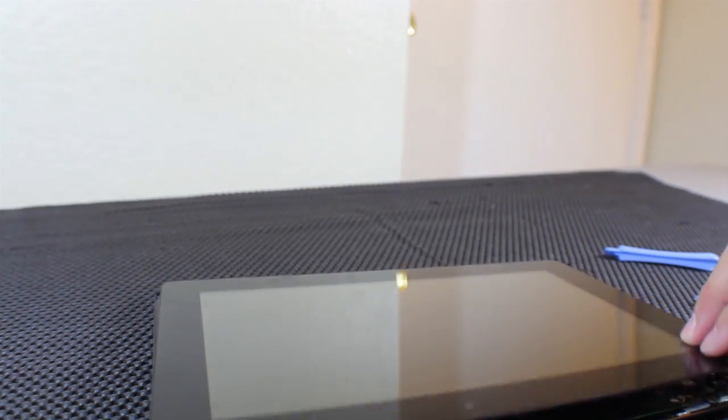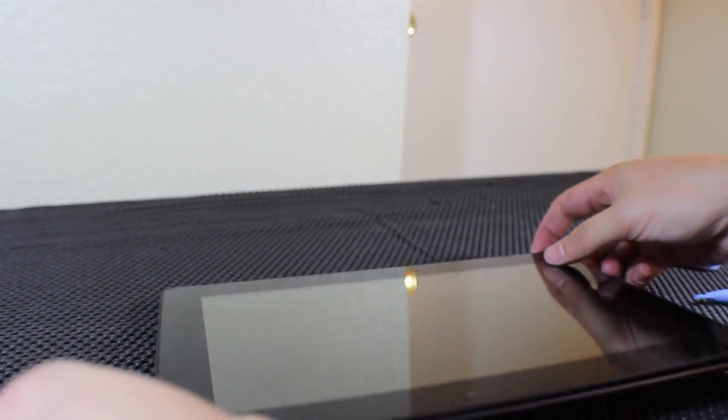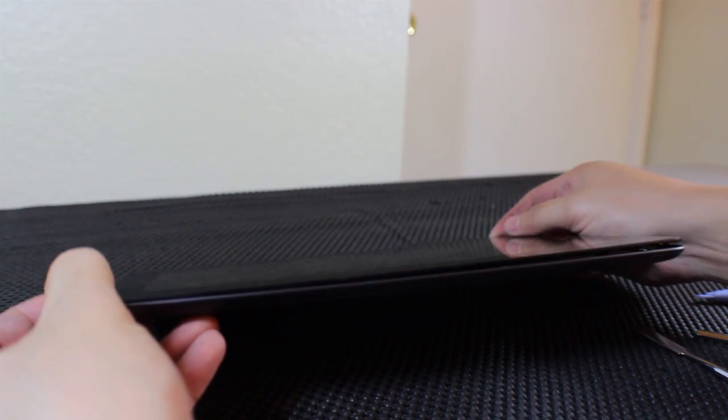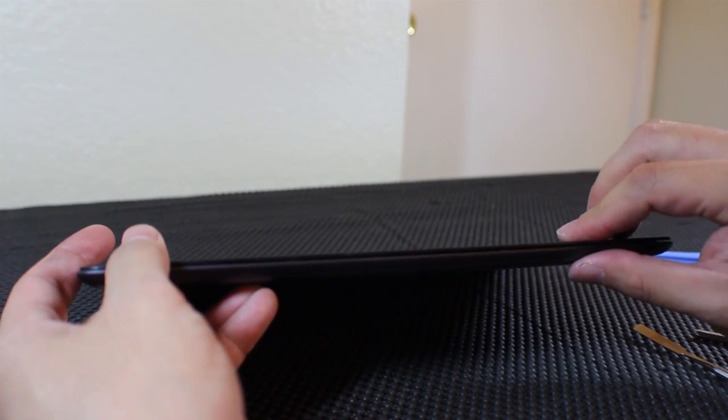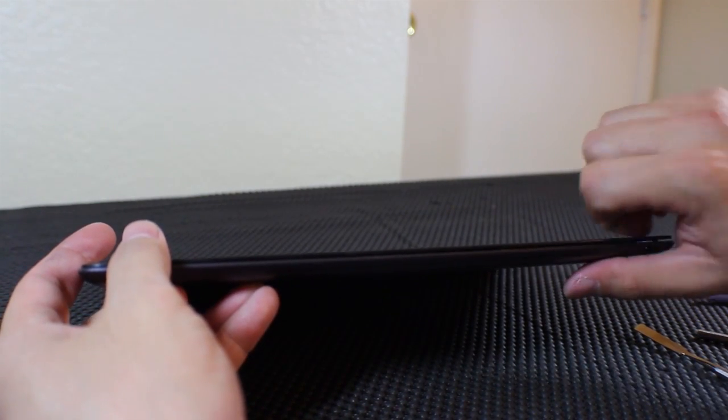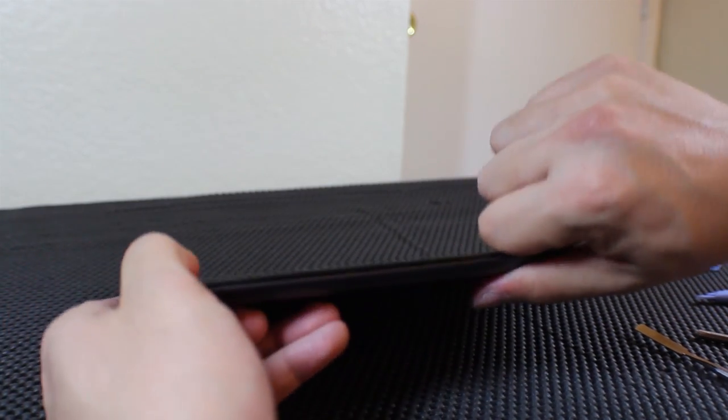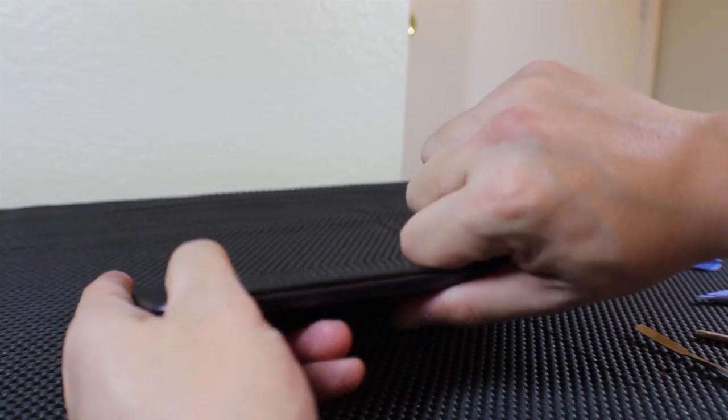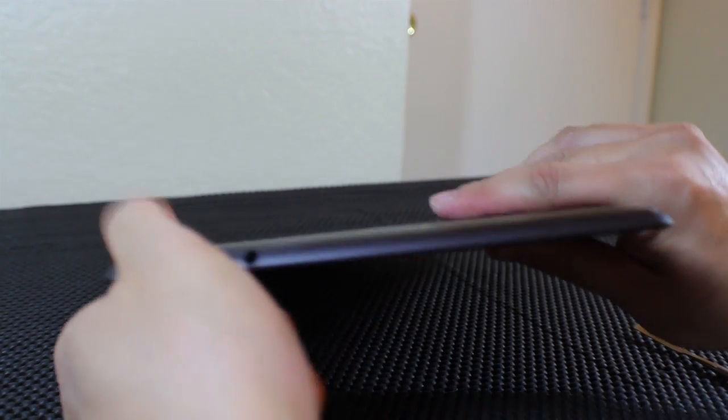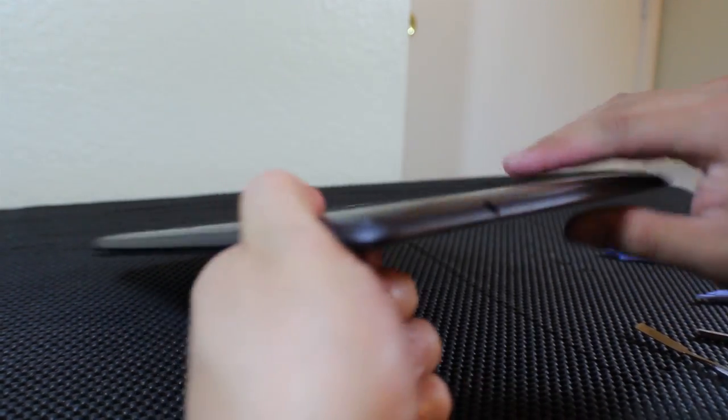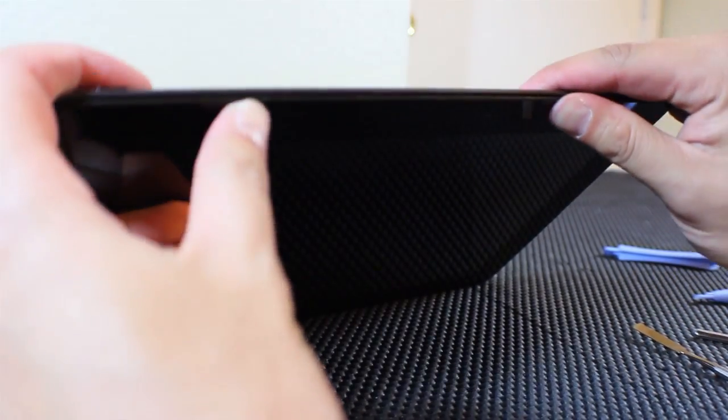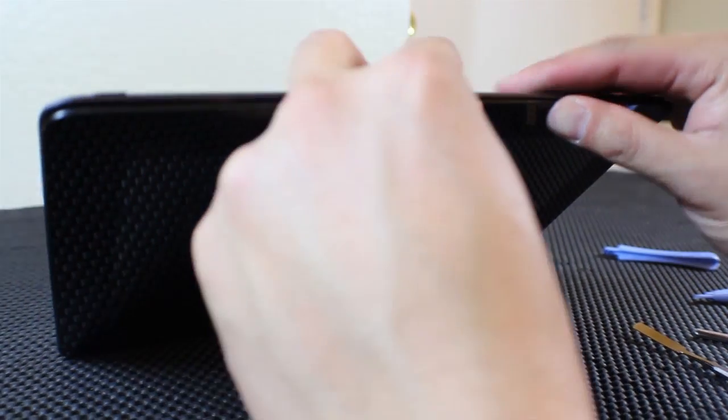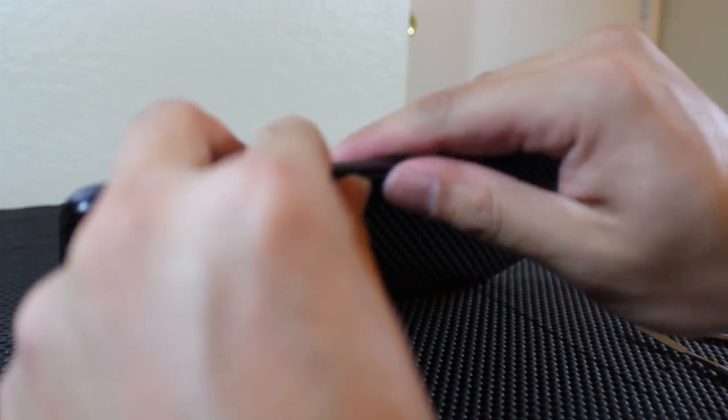Now this goes without saying that you should not try this unless you are okay with the possibility or high likelihood of breaking, shattering your ASUS Transformer Prime into a million pieces. So if you do attempt this and you screw it up, please don't blame me.